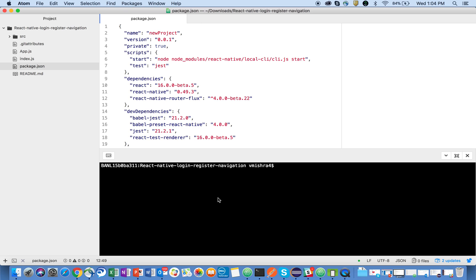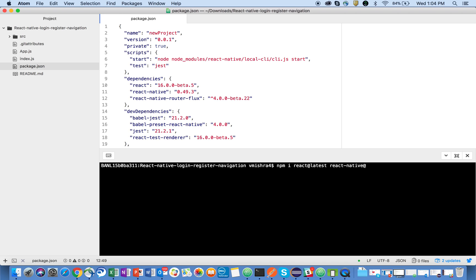npm i is the short form of install. So I want React and I want the latest library, so latest. Second I will install react-native, this is also I want the current library, so for this also latest.